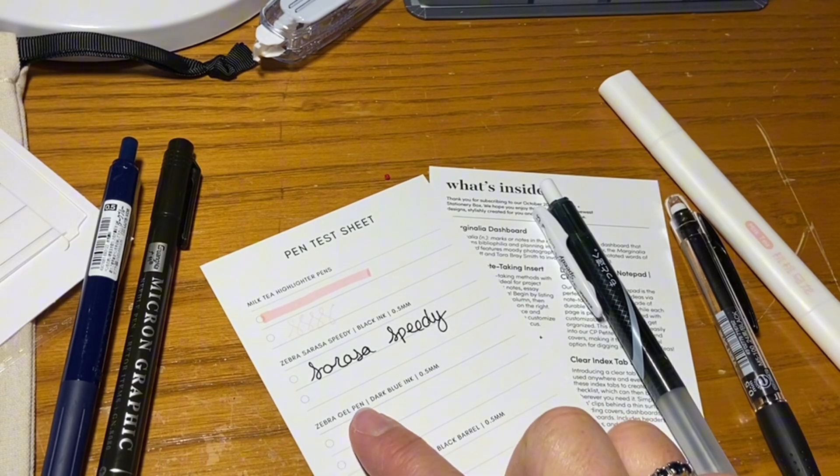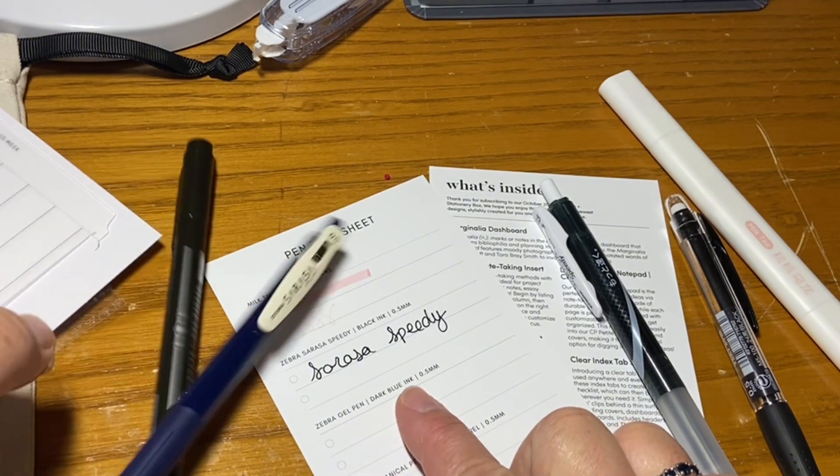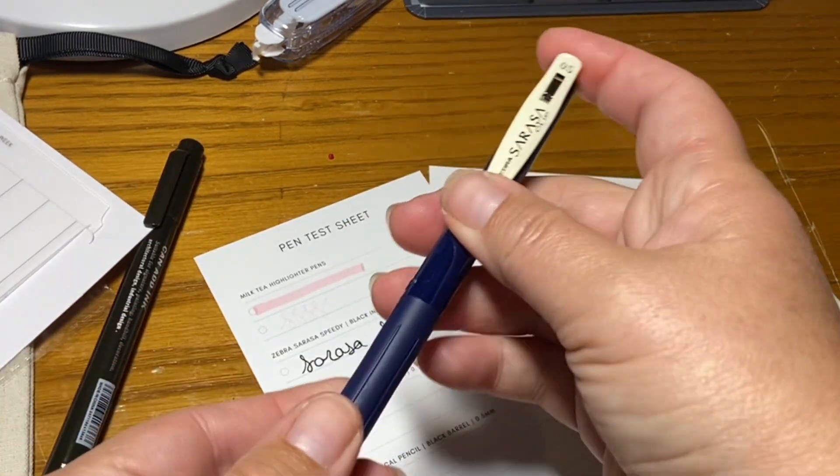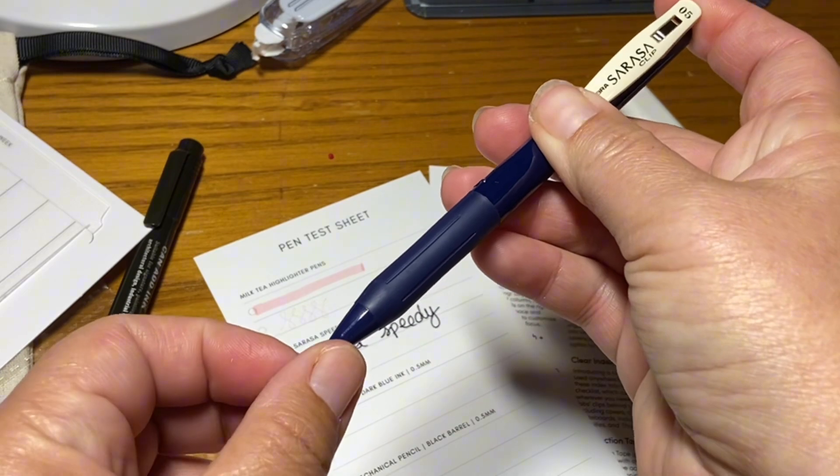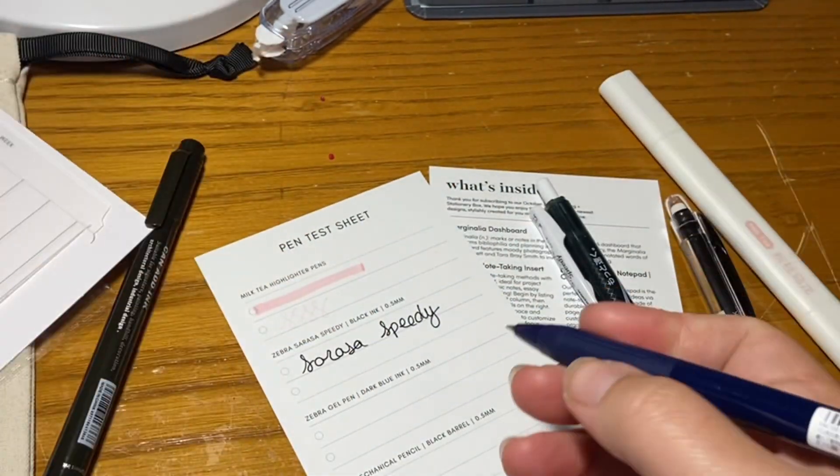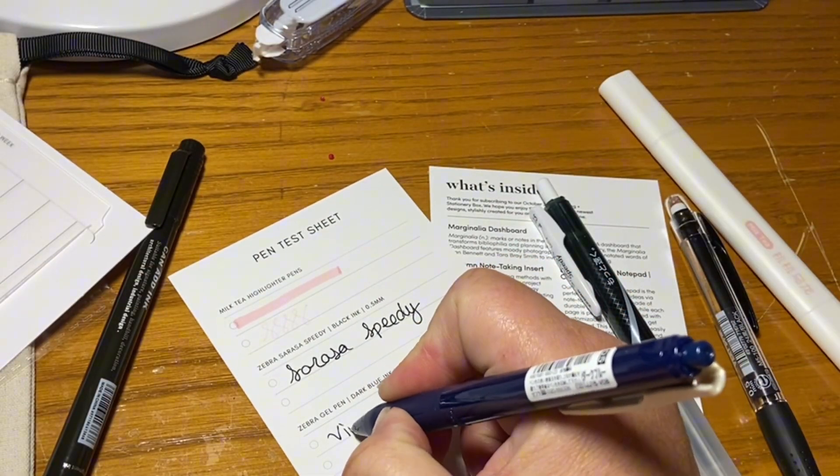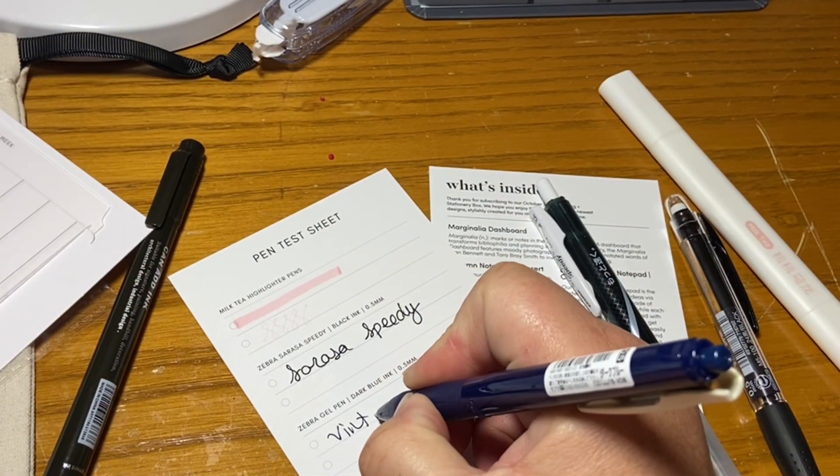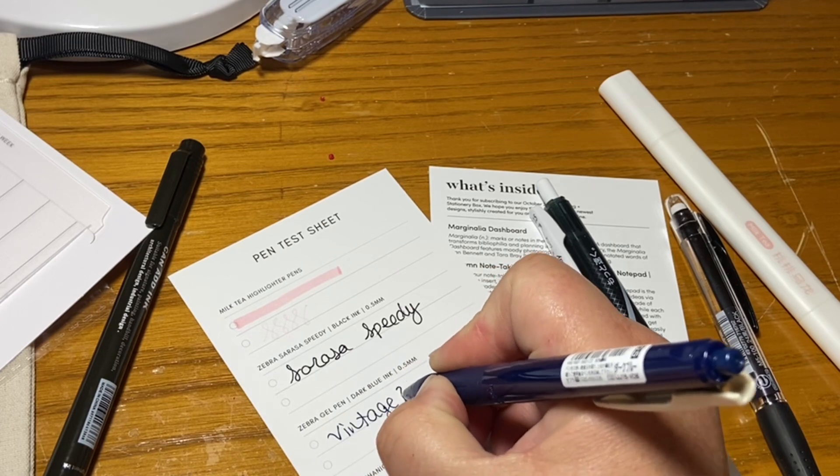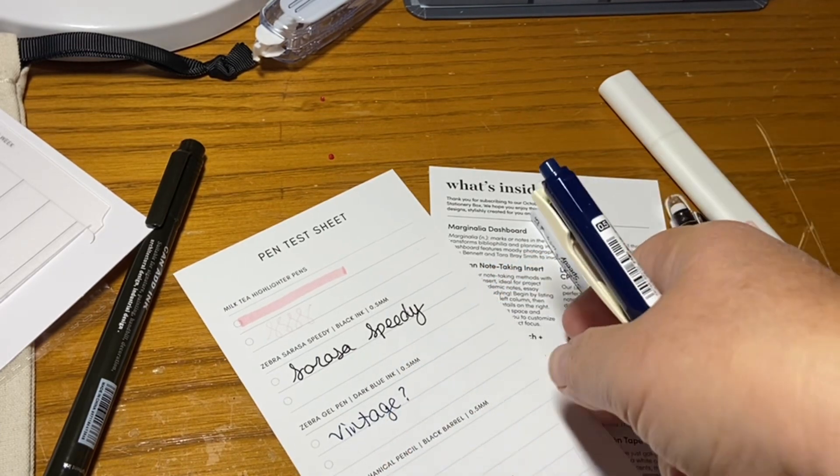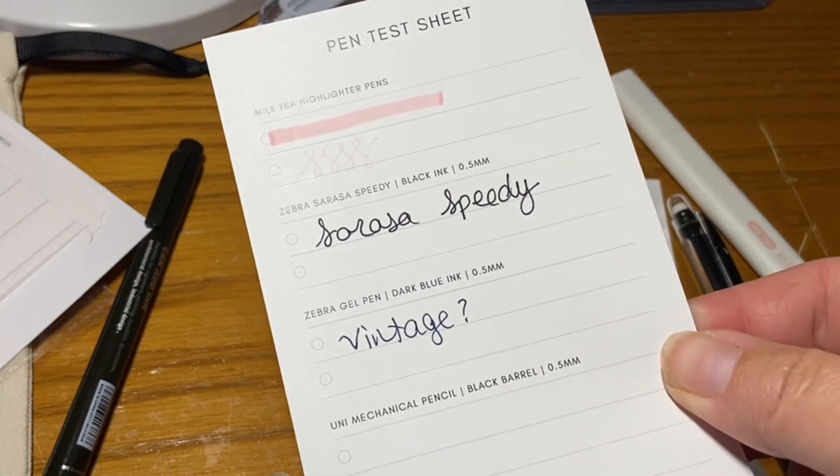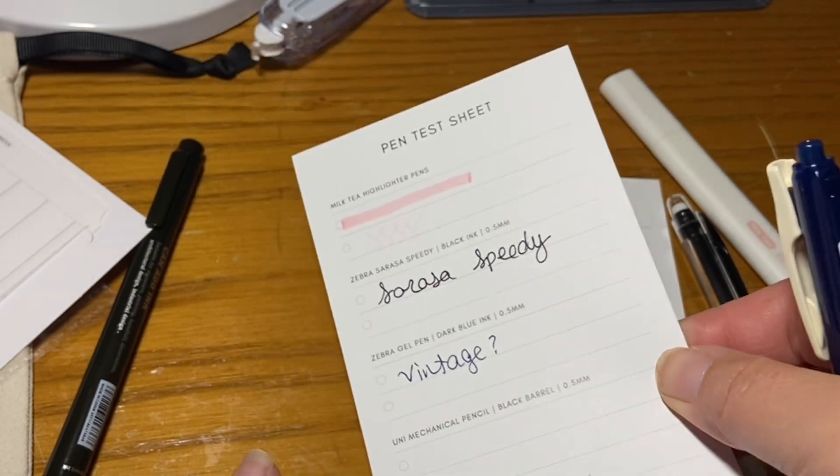The Zebra Sarasa Gel Dark Blue Ink. I actually have this one. This is, I think, part of their vintage collection. Okay. So it's a really nice blue, black.